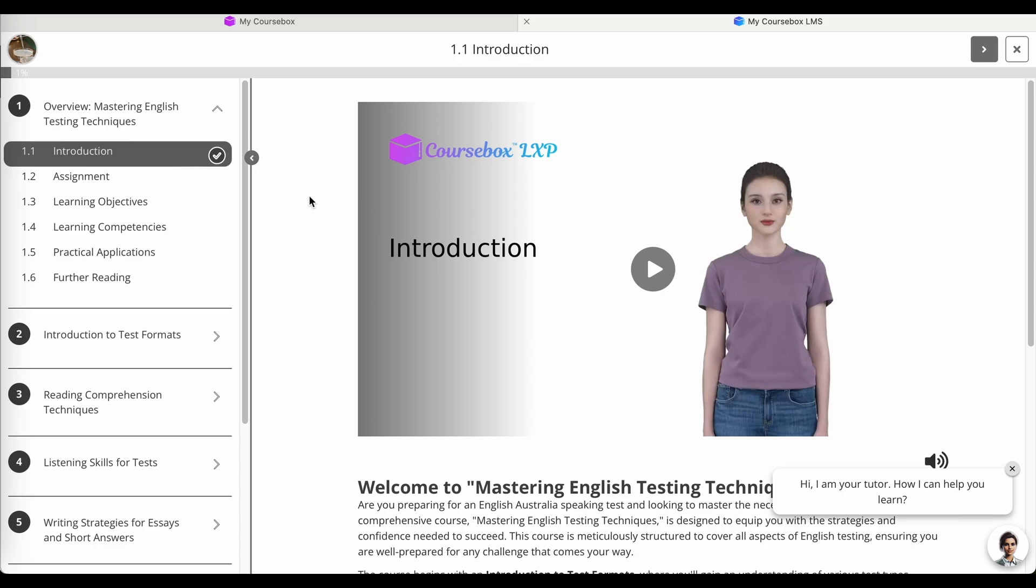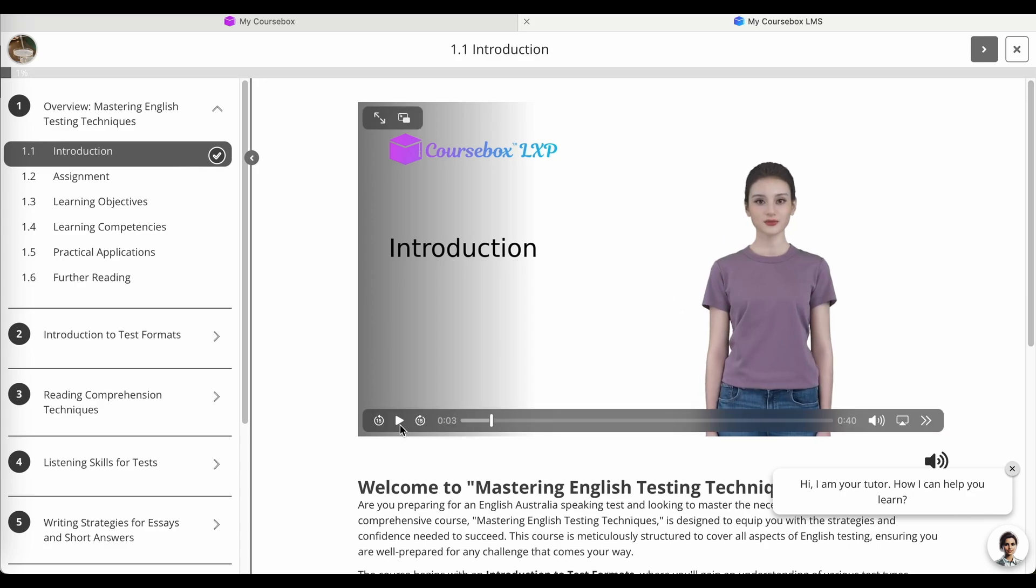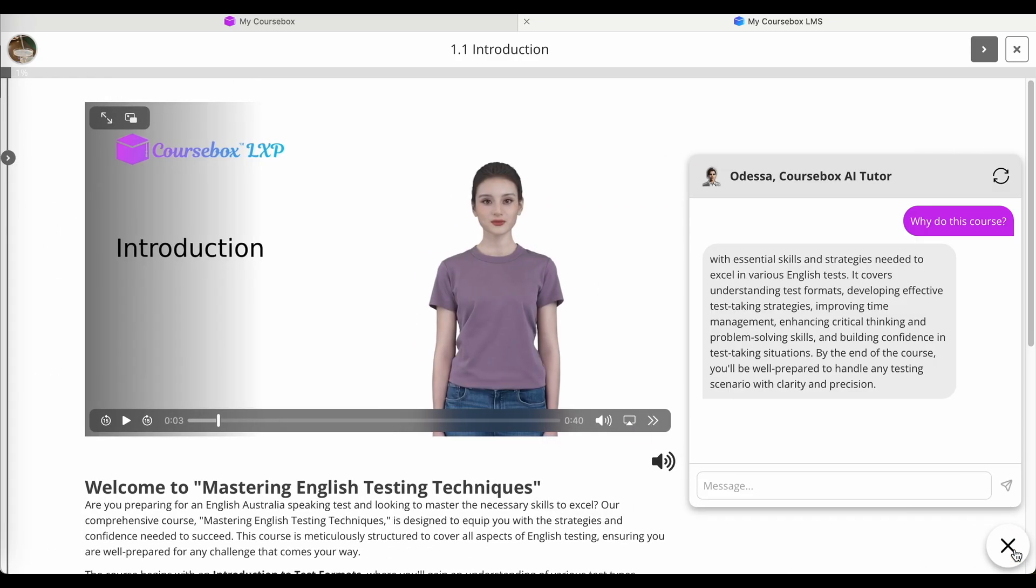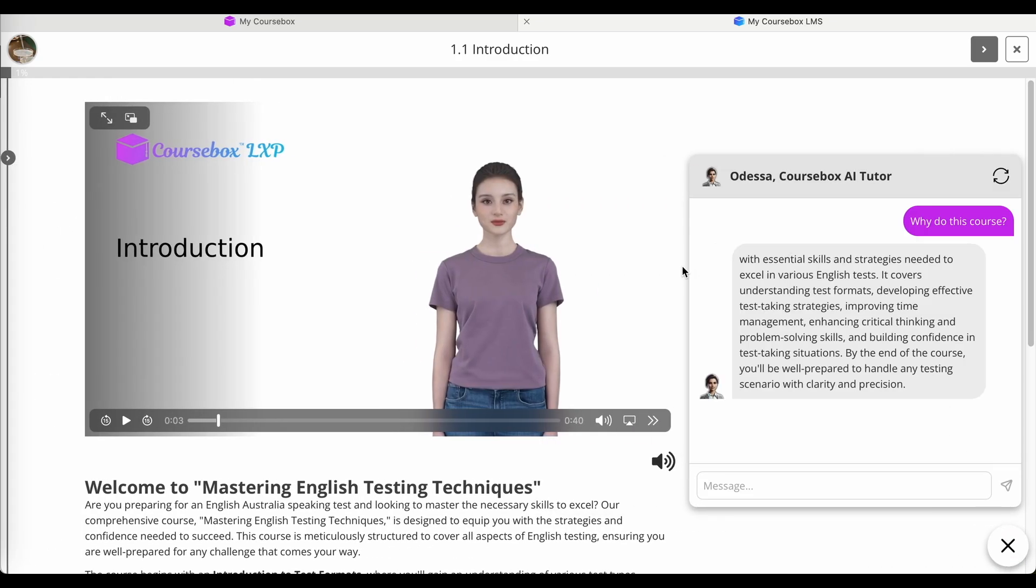What you see here is the student view of learning. In this case, we've used the Coursebox new AI avatar creator to build an avatar teacher. We've also added in our Coursebox AI tutor to the course.